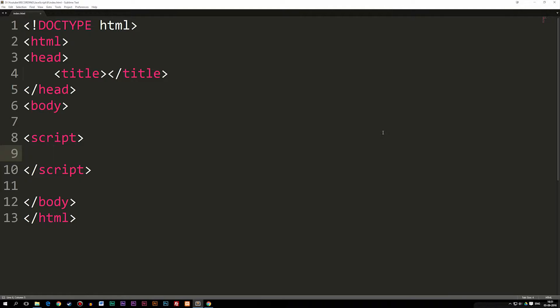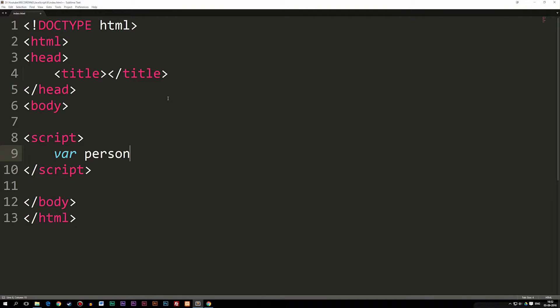To give you guys an example, I can actually go ahead and create a variable here by writing var and then the name of the variable, which could be, for example, person. I'm just making this up.